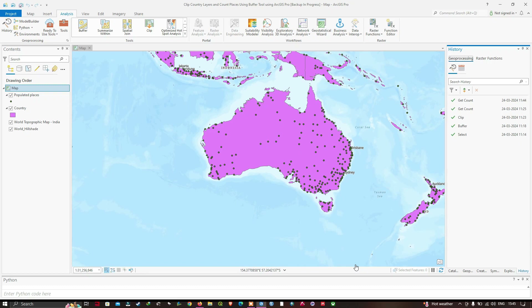Welcome to the channel. In this video, I'm going to show you how to automate a workflow using a Python script. We're going to clip our country layer and count the number of places using a buffer tool in ArcGIS Pro, and we're going to make the entire workflow automated using a Python script.